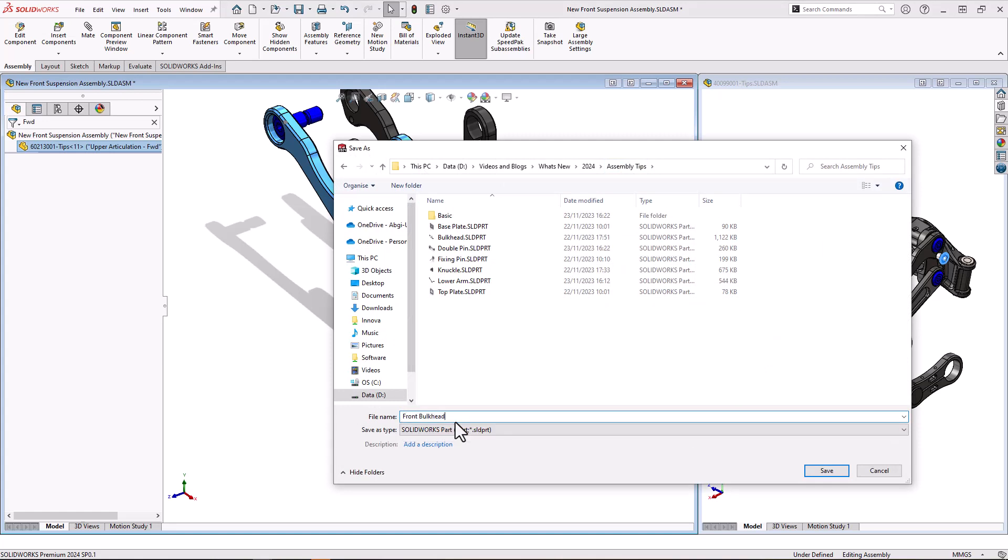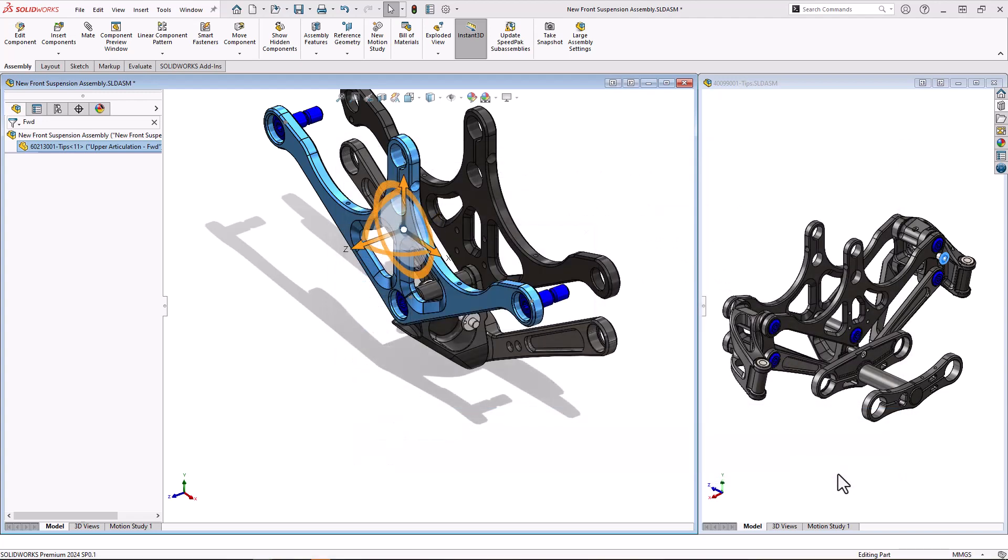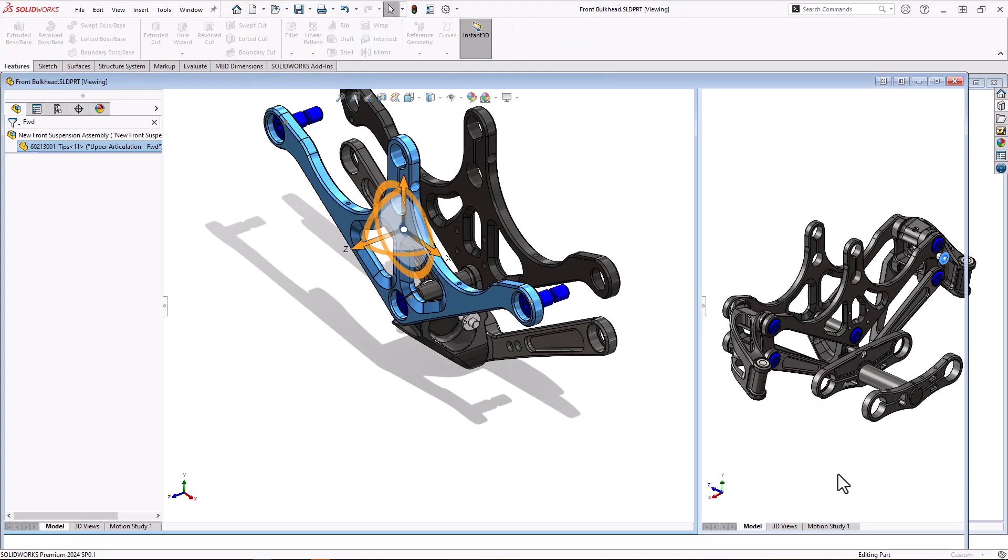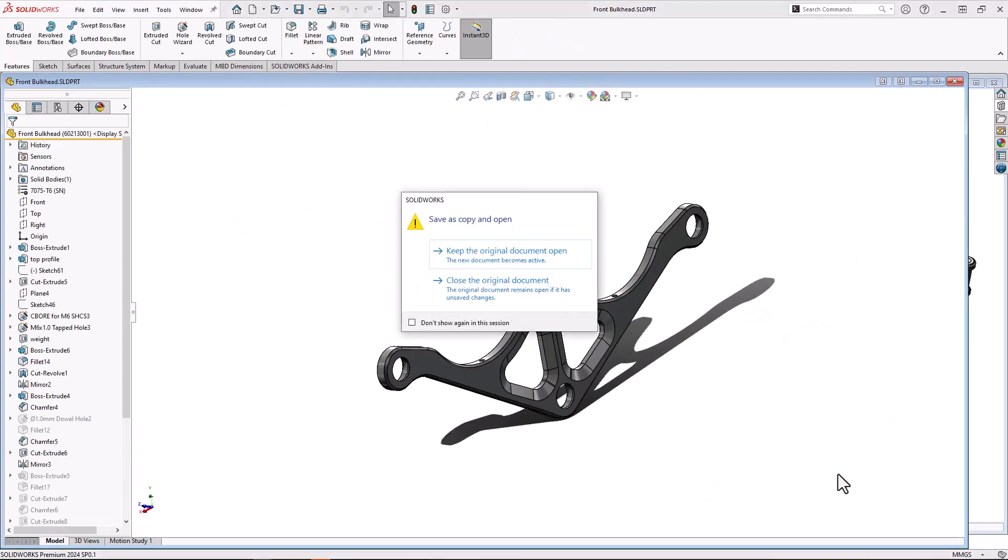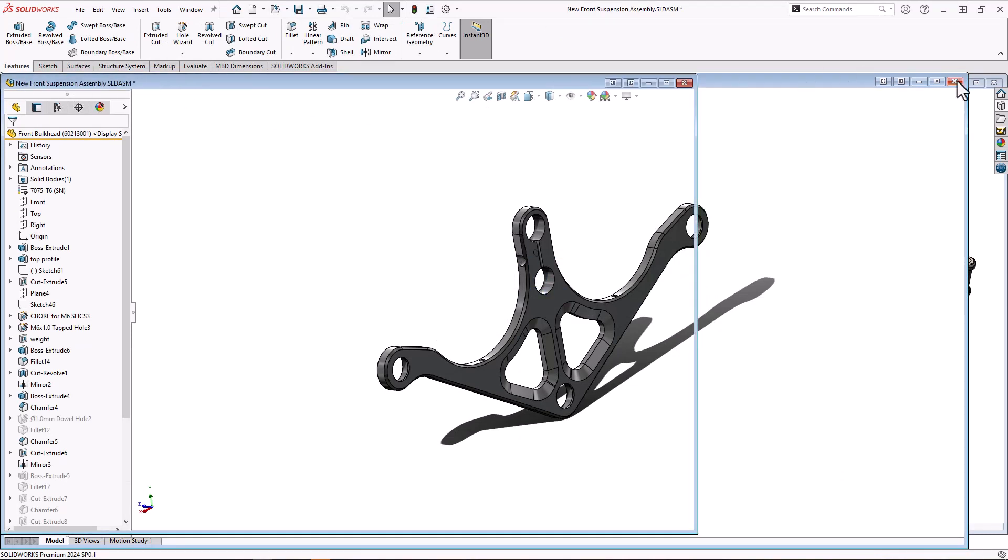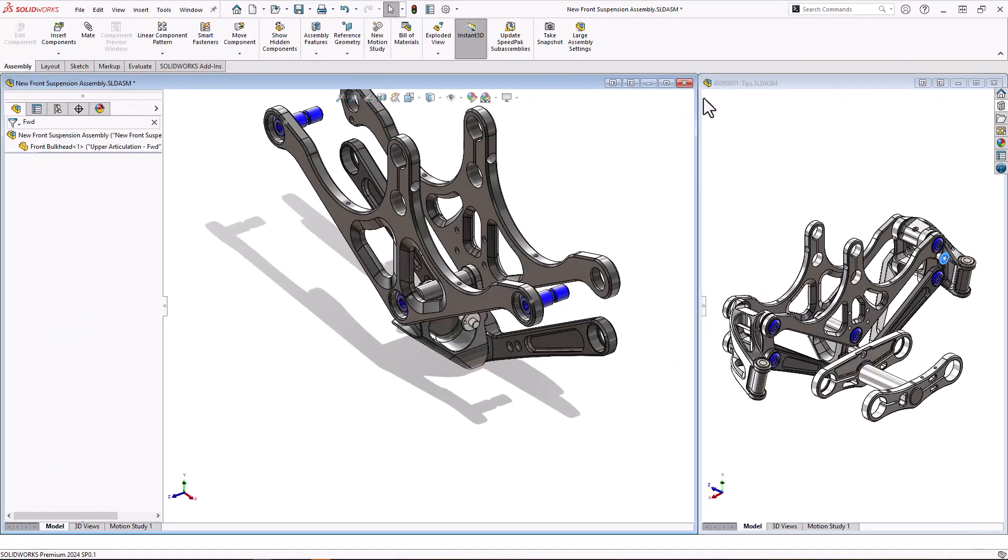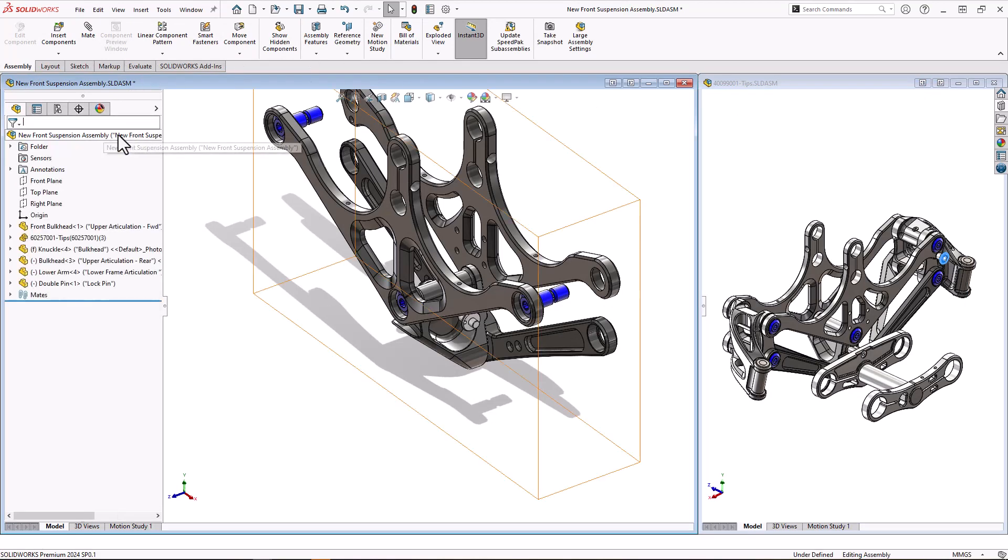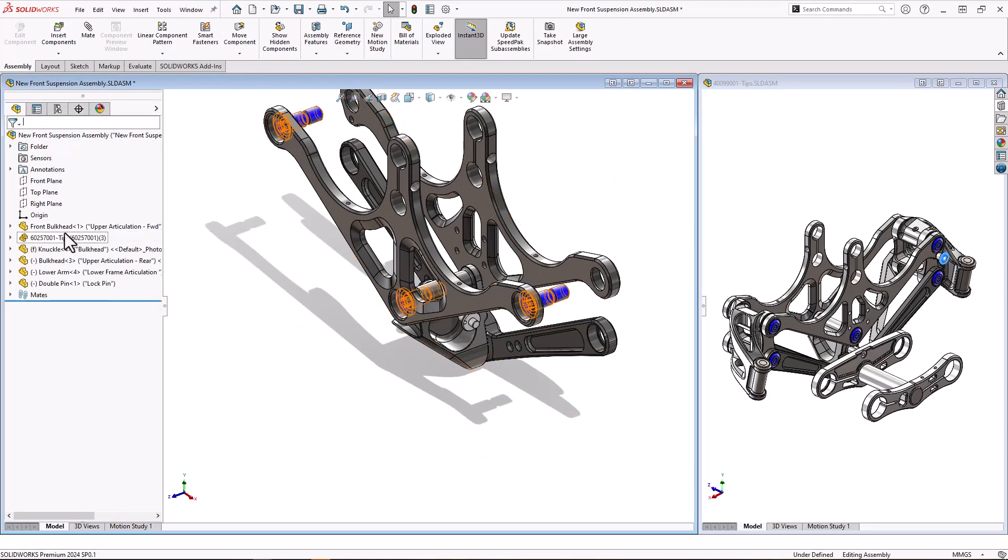Now this is better than saving and replace because the part will now be replaced inside my assembly where I chose the make independent, but it will keep all of its mates. So there we can see the new name and it's still in that new assembly under the new name and all the mates have been maintained.